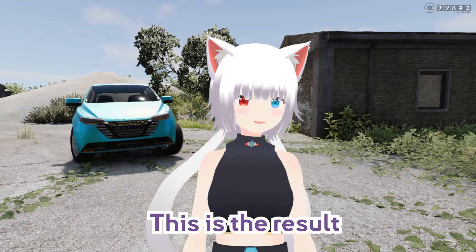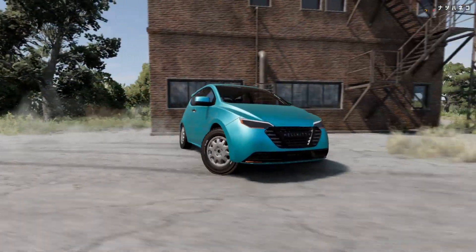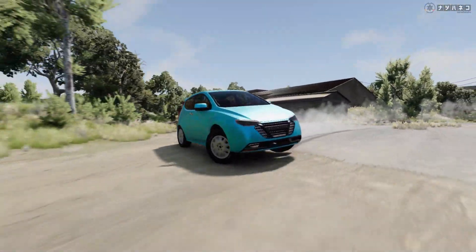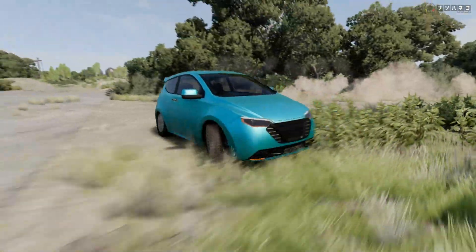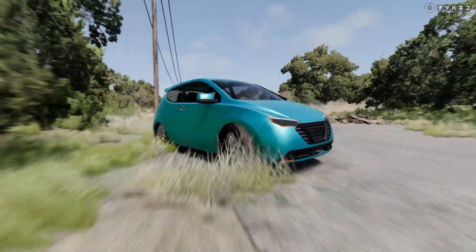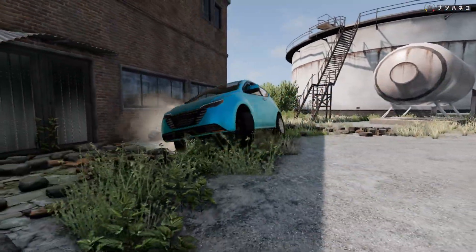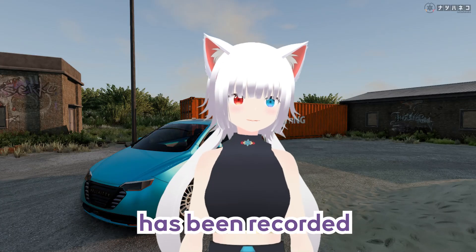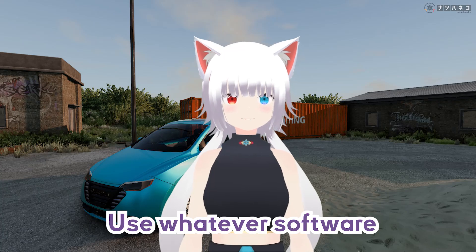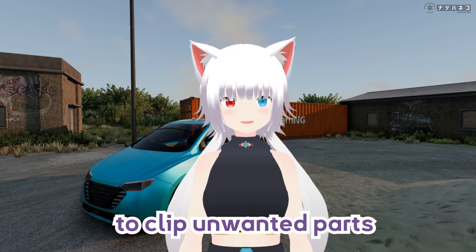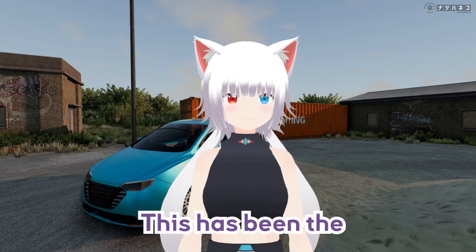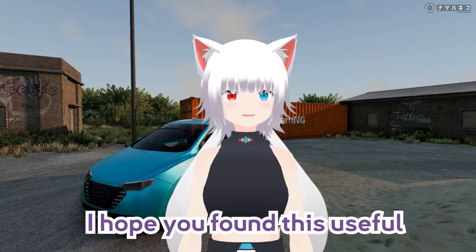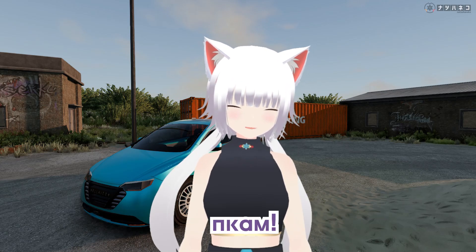And this is the result. Now that the video has been recorded, use whatever software you use to edit and clip unwanted parts — but you don't have to. This has been the Camera Path Editor tutorial. I hope you found this useful. Anyway, that's it for now. Bye-bye.